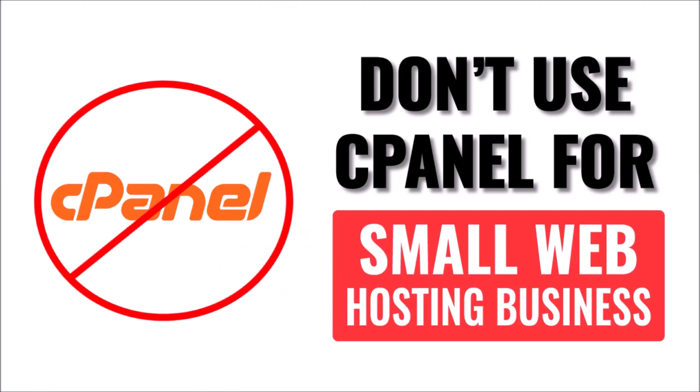In this video I'm going to give you six reasons why I don't use cPanel for my small web hosting business and I don't recommend that you do it either.